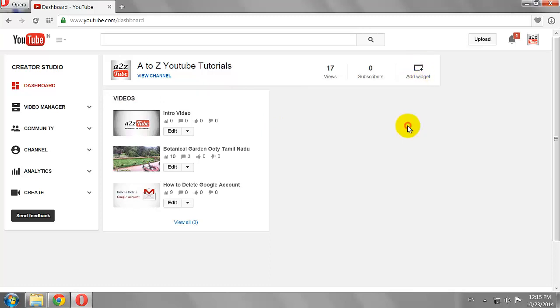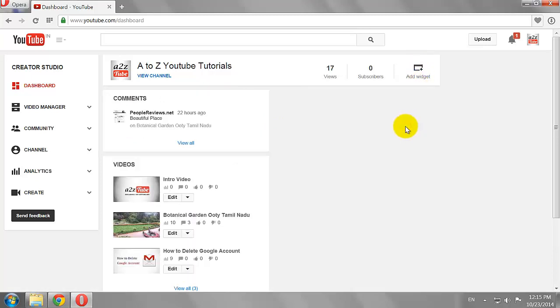Now let's add the Comments widget. This widget shows all the recent comments on your YouTube videos.